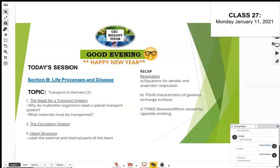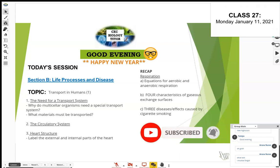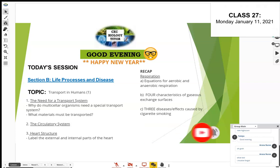Before starting the new topic, I want to quickly recap the last topic we covered, which was respiration. We finished respiration at the end of last term, so let's see what you remember. We looked at equations for respiration — aerobic respiration and anaerobic respiration. What's the difference between the two?